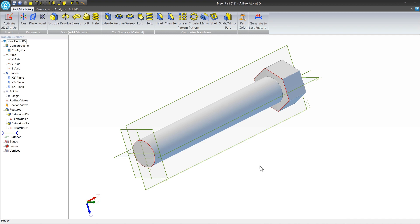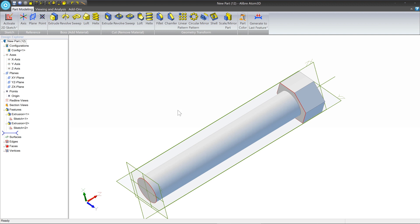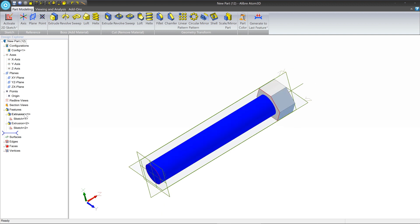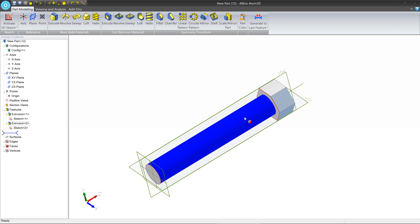In this lesson, we've covered creating sketches, adding dimensions, and making a basic part. Now let's talk about how to edit things. The Design Explorer fills up with entries as we create them. It is how you access your old sketches and features, and it allows you to make changes.